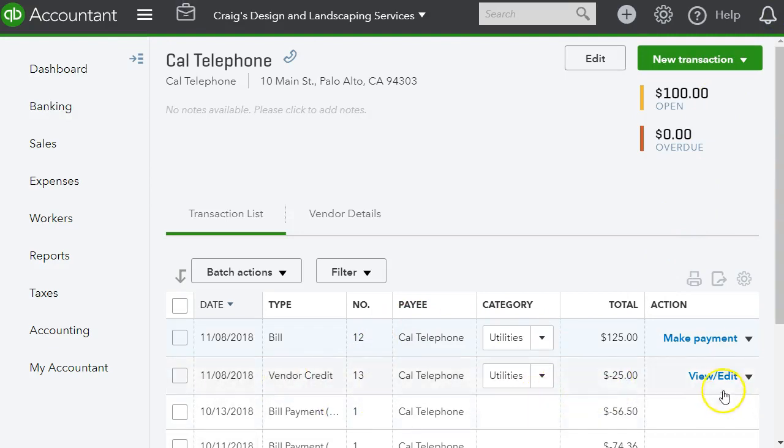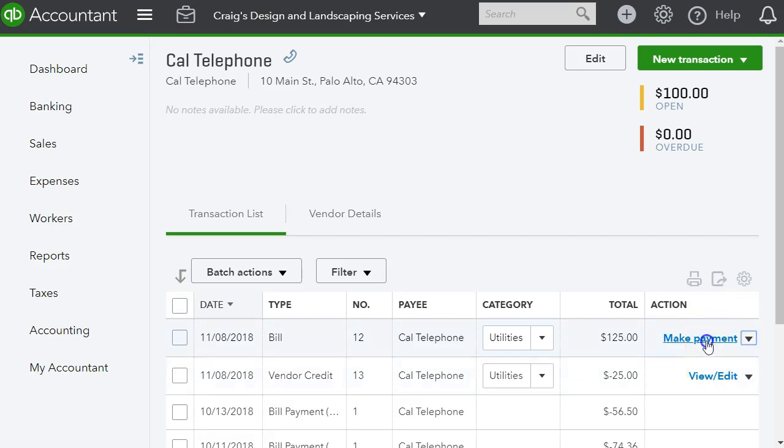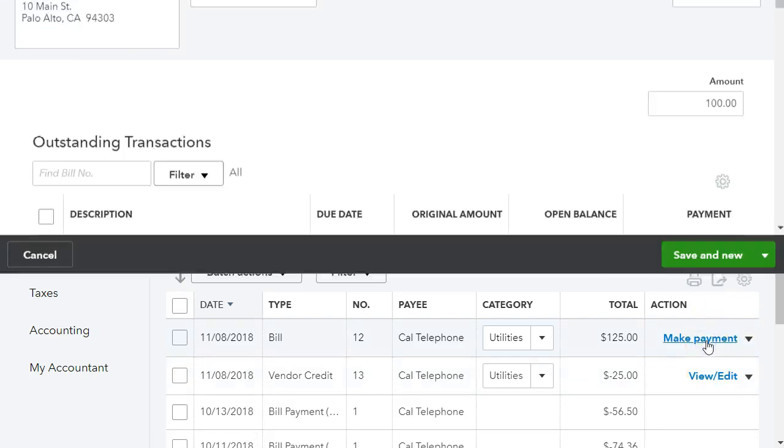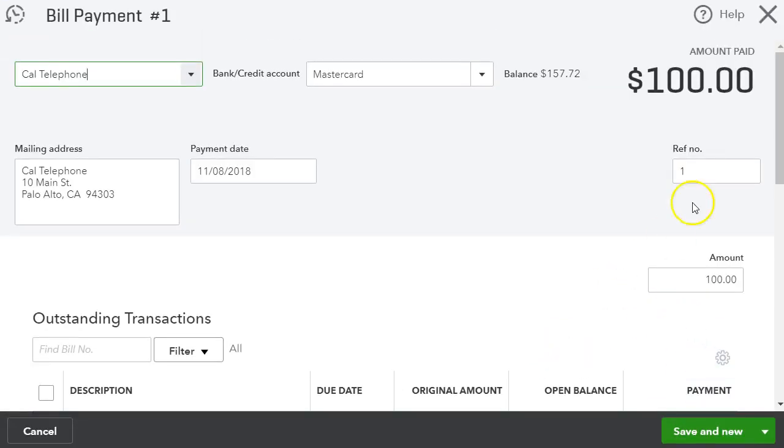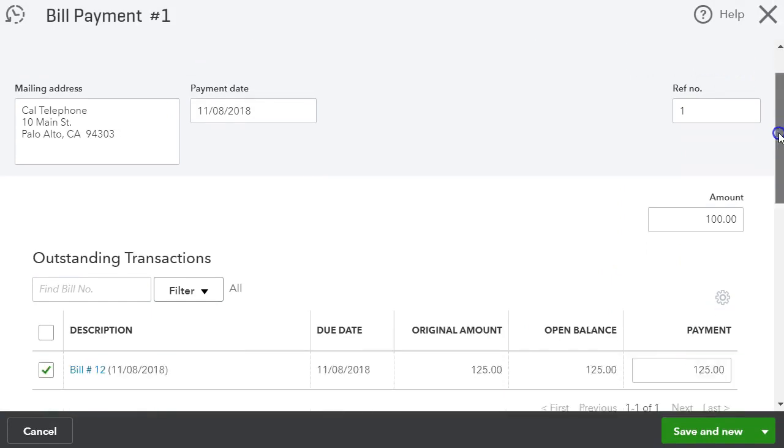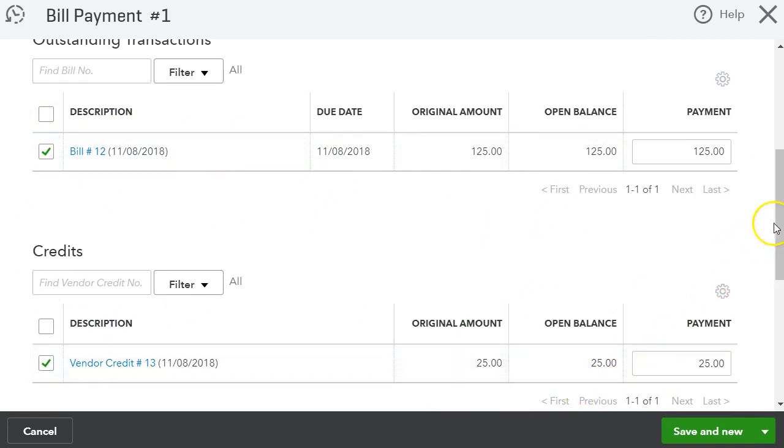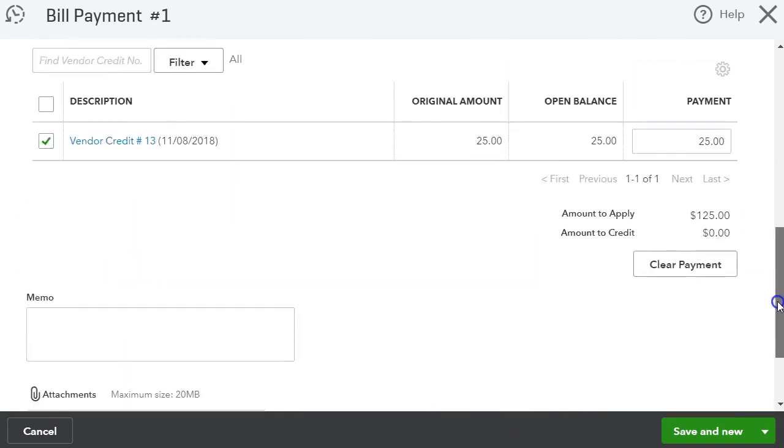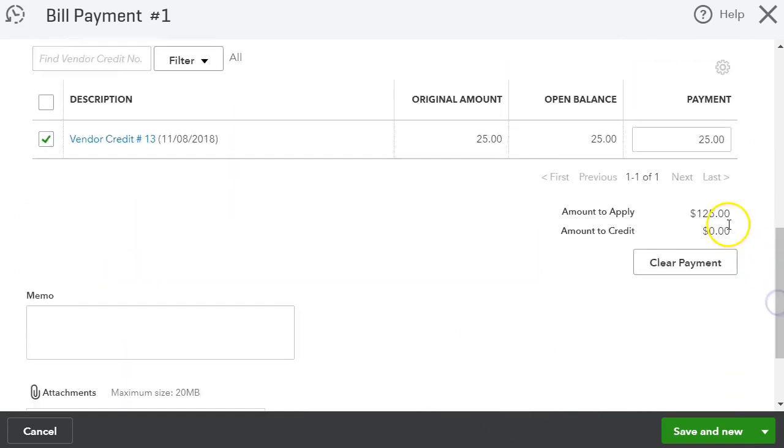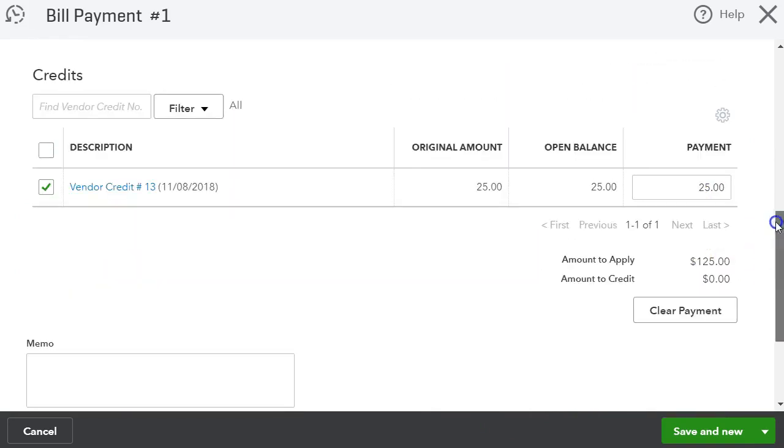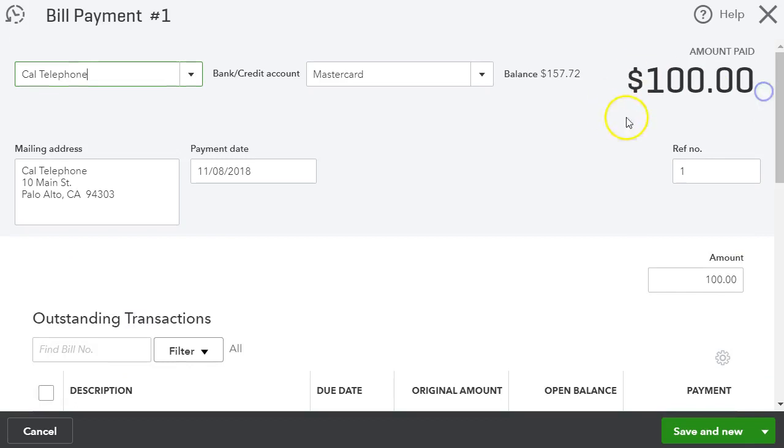Okay, so and then there's my credit, and let's go ahead and make the payment. So I'm going to click make payment, and as you can see, it will select the bill and it will select the credit to make it $100. So that's how you apply the credit.